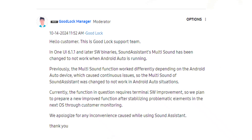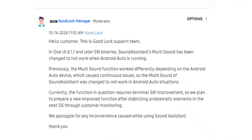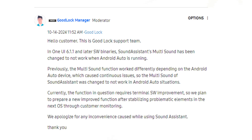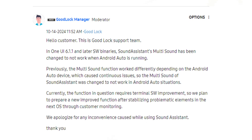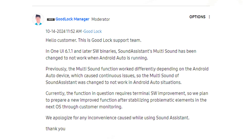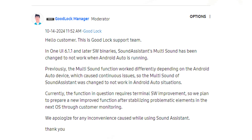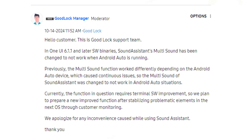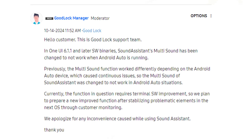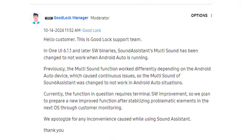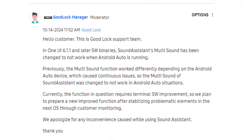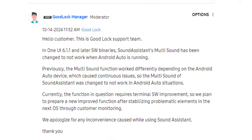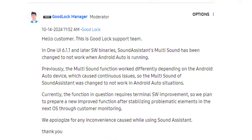This means the company plans to bring back the feature with the Android 15-based One UI 7.0 update. If you want to use multi-sound with Android Auto, you must wait until early next year when One UI 7.0 is expected to be released.